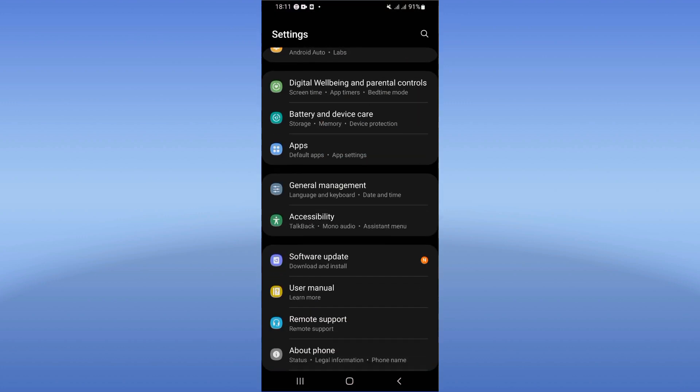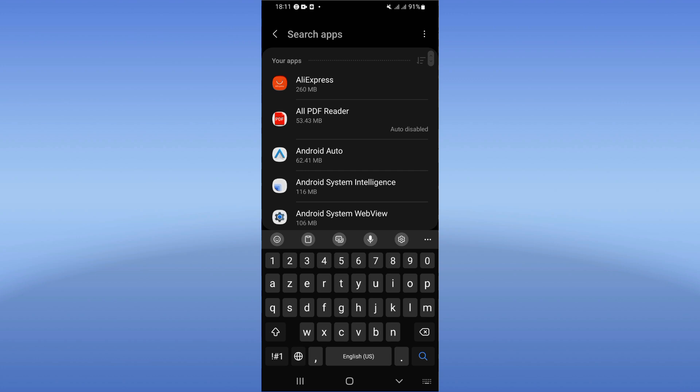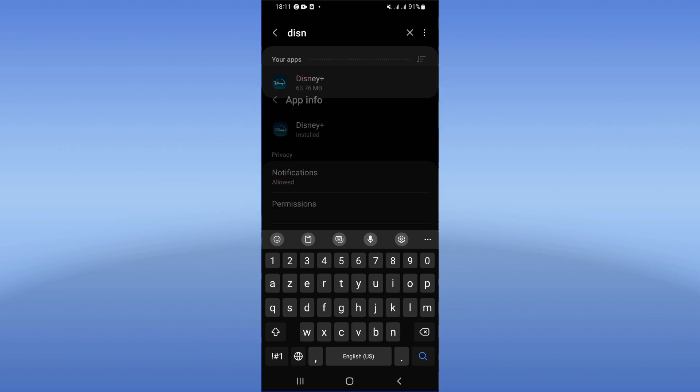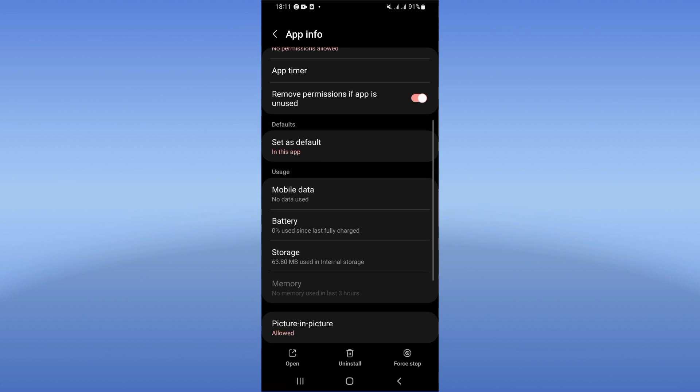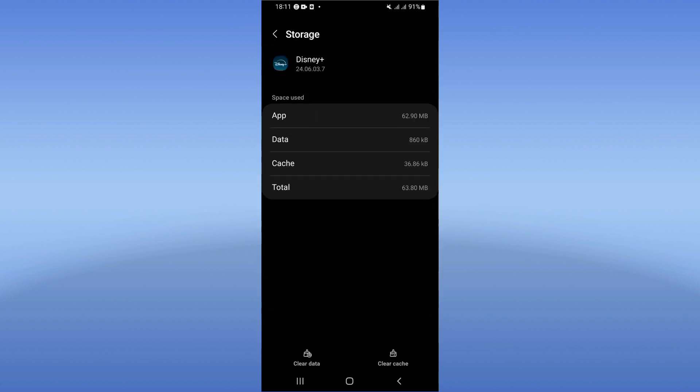Here search for Disney Plus and click. Right now guys, you will see this list of options. Click on your Storage, click Clear Cache.